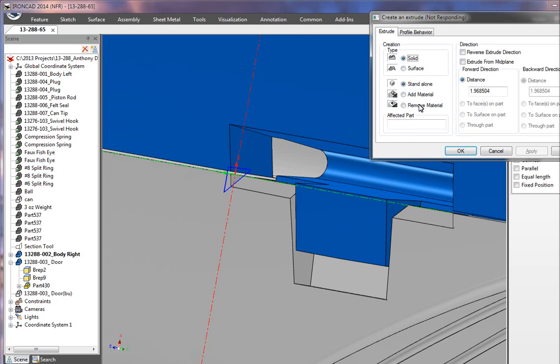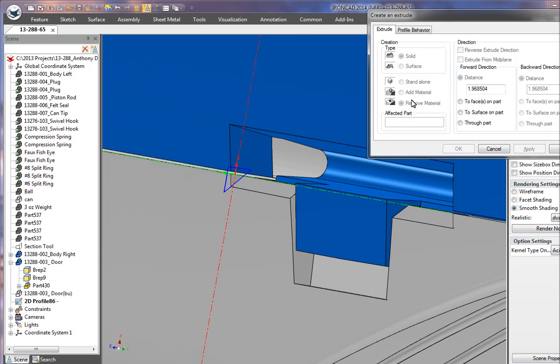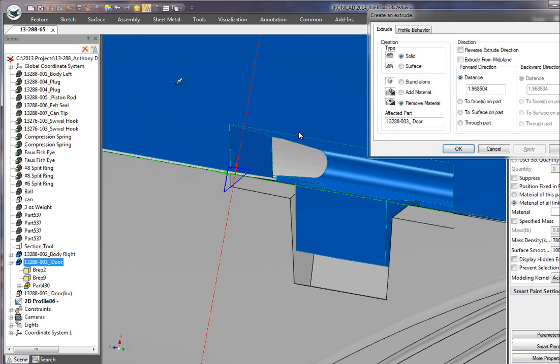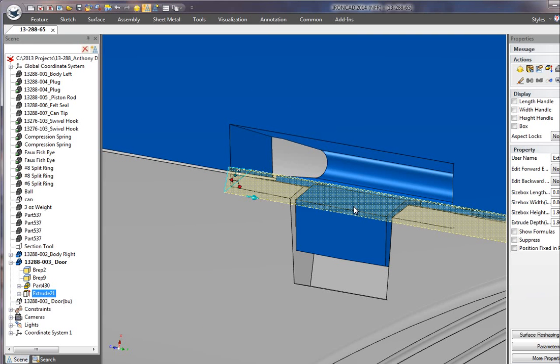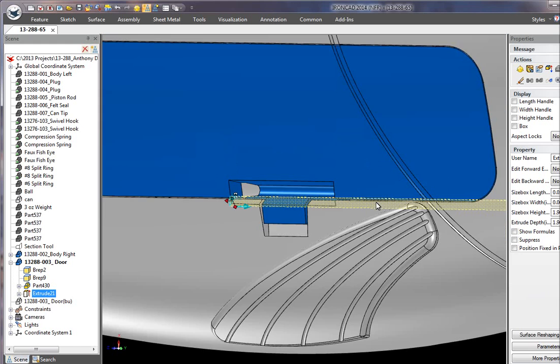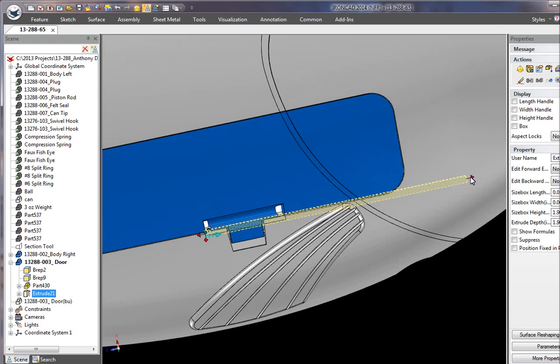Okay, so what I'm going to do is select the remove and then pick the part I want to remove the material from. It shows you here which part we're going to be modifying, and we can just say okay. And you can see it has removed that part.